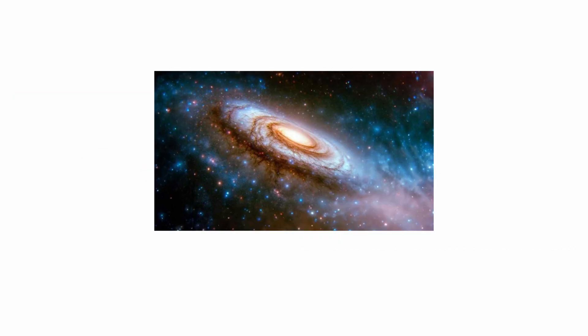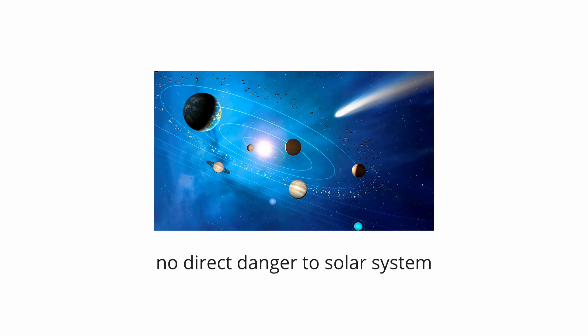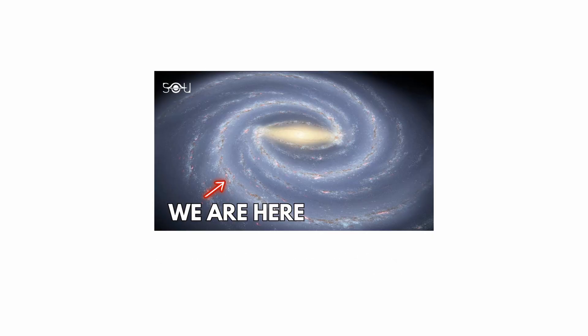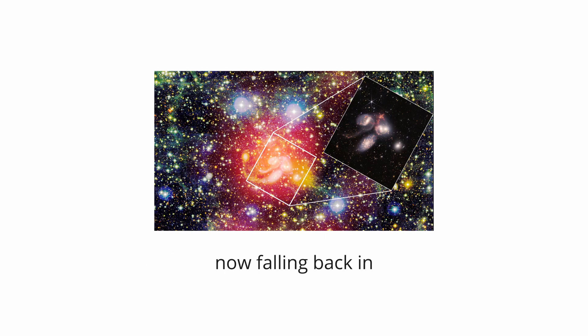It is a cosmic bullet aimed directly at the outer disk of our galaxy, with a predicted impact time of about 30 million years from now. While the collision poses no direct danger to our solar system, its implications are terrifying. Analysis shows that the cloud was likely once part of our galaxy, was violently ejected millions of years ago, and is now falling back in.